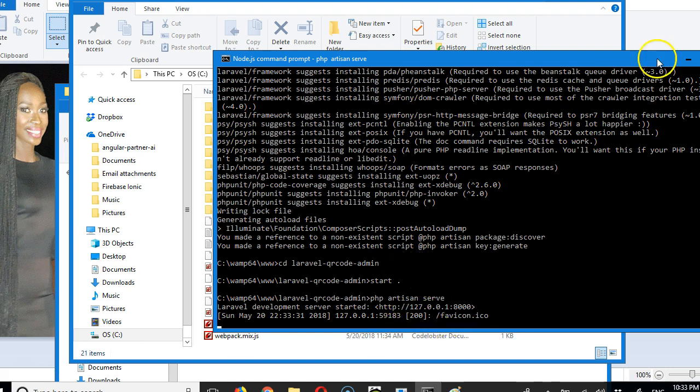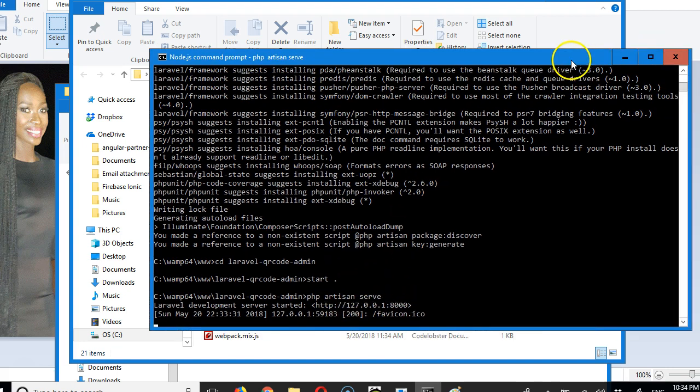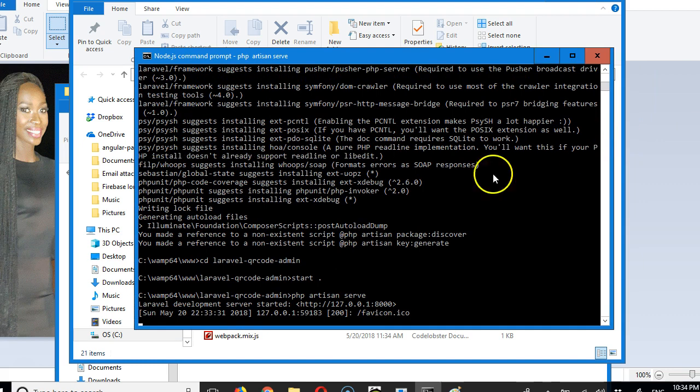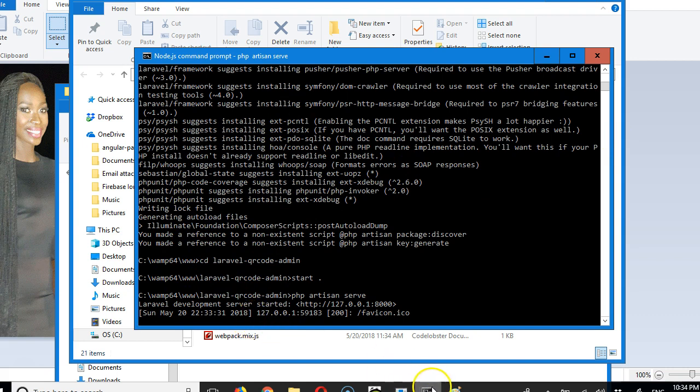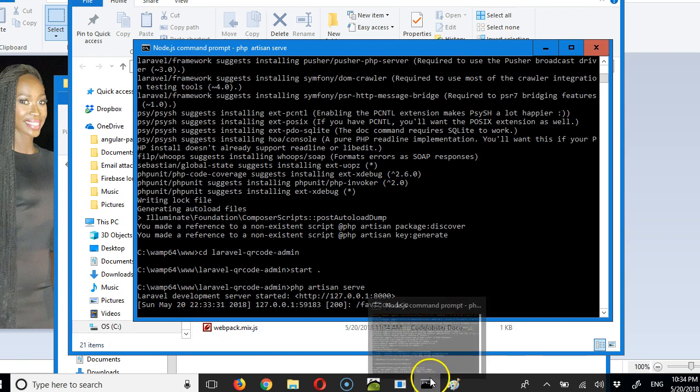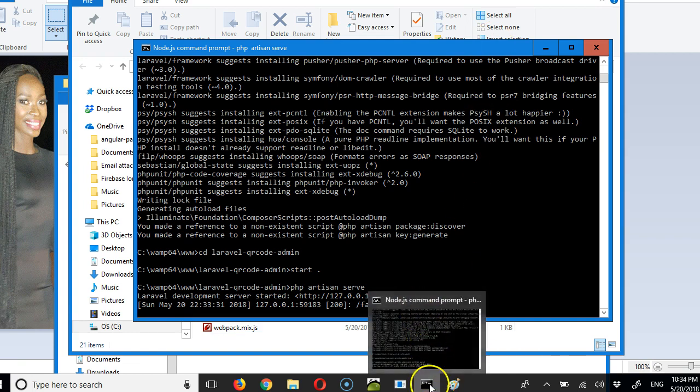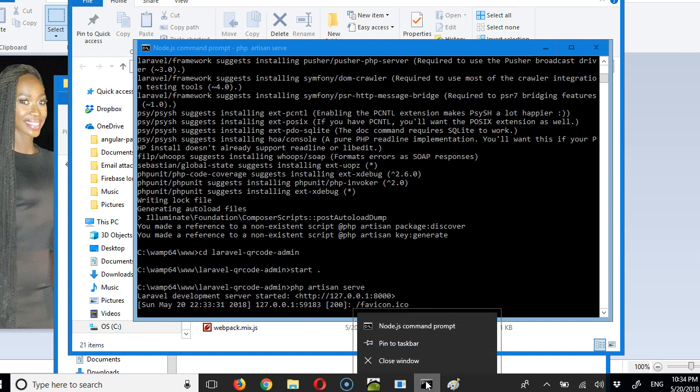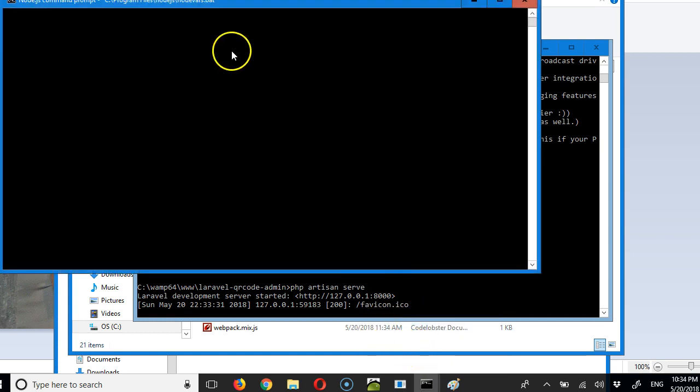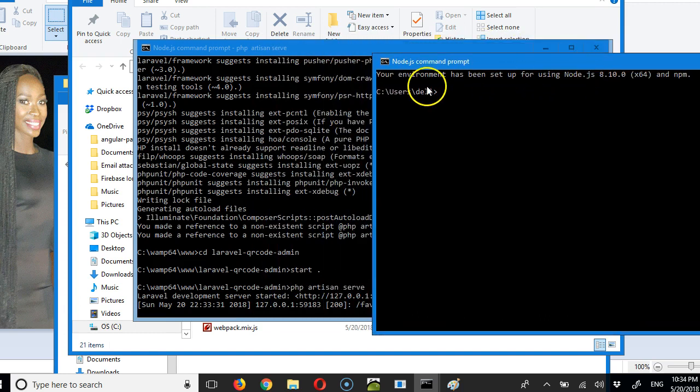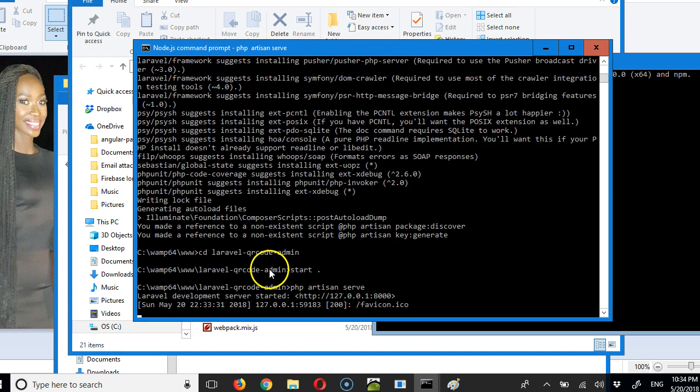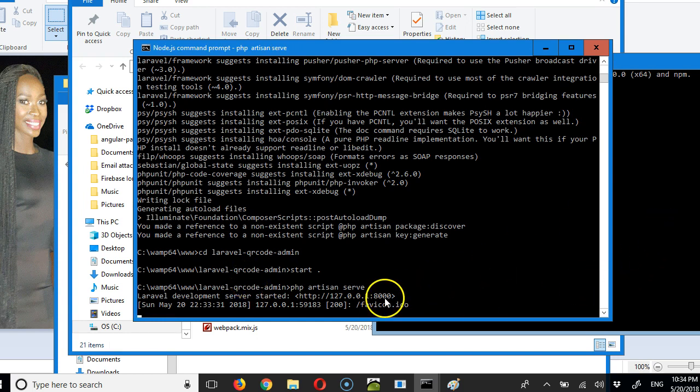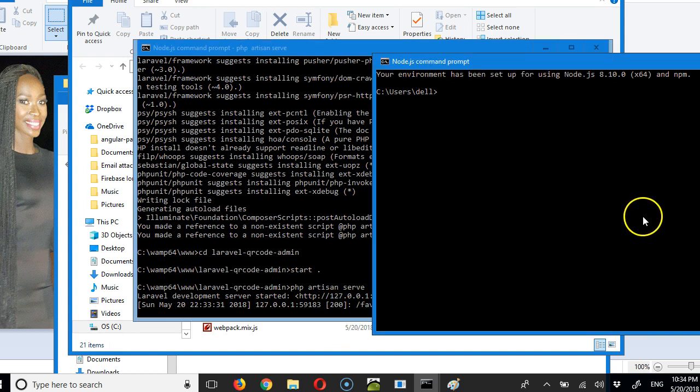When you're building a Laravel app, especially me, I like to leave my server running on one command prompt while running another one. I'm going to right-click on my command prompt, click on this, and it opens a new command window. If you press Ctrl+C twice, it will exit the server.